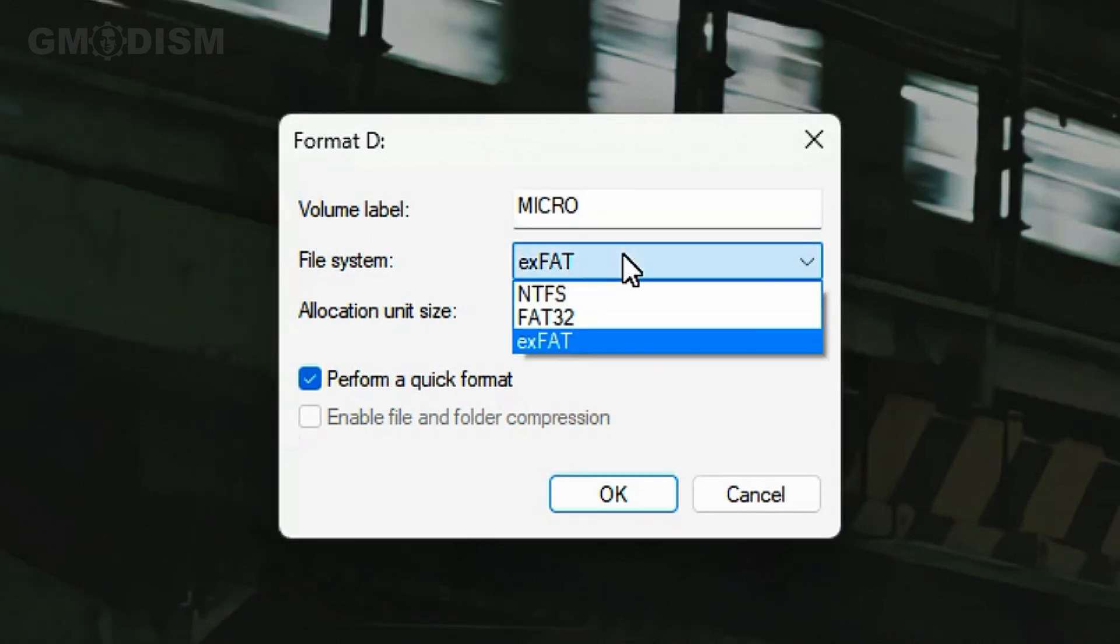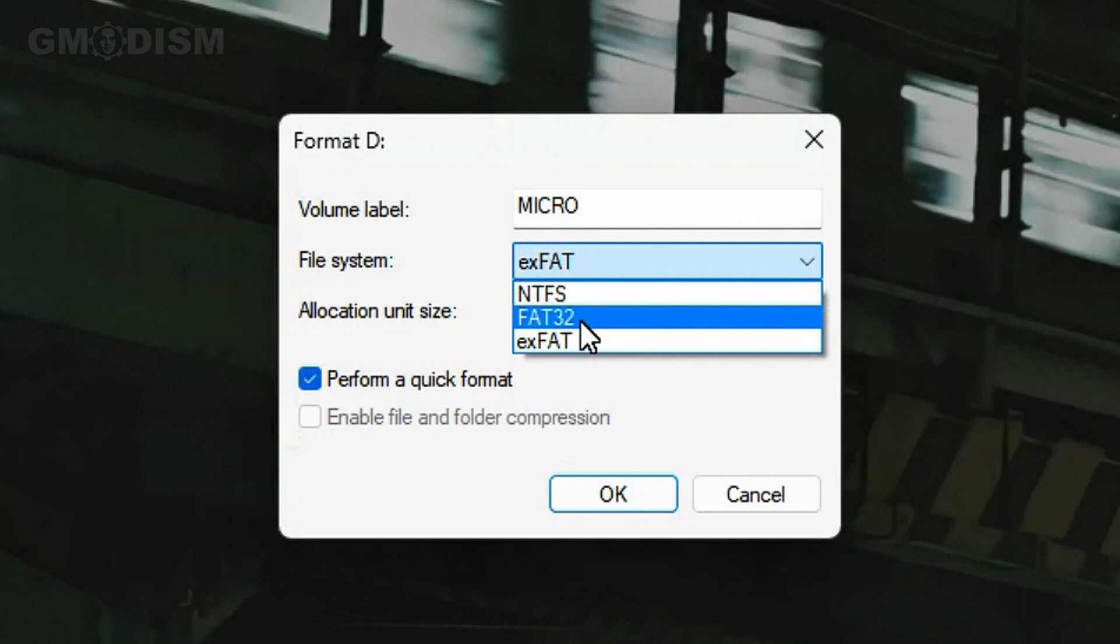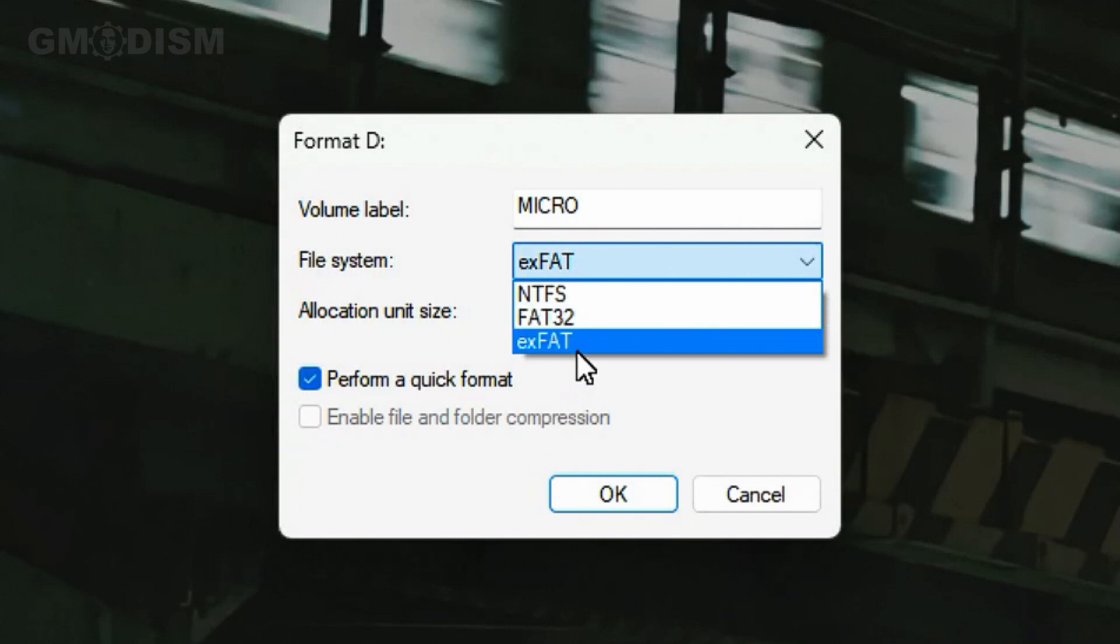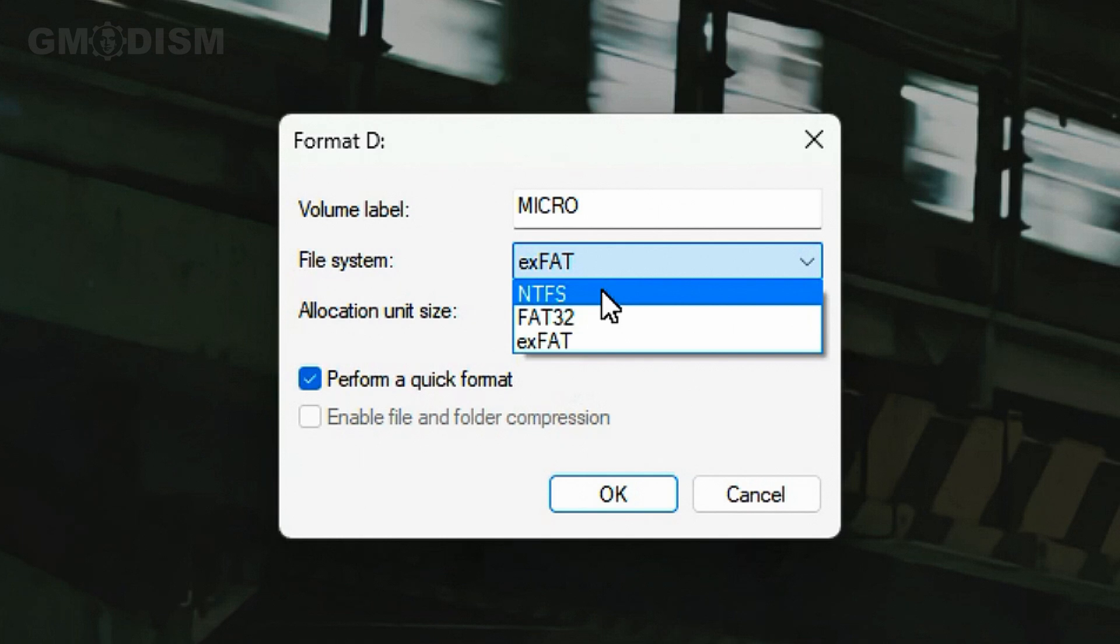On file system we have NTFS, FAT32, and exFAT. I'm going to explain the differences between these different file systems.